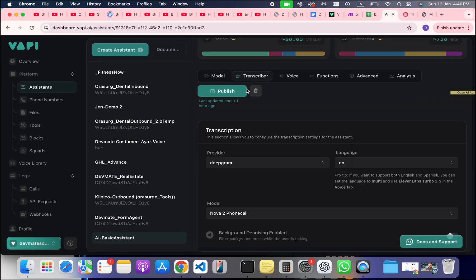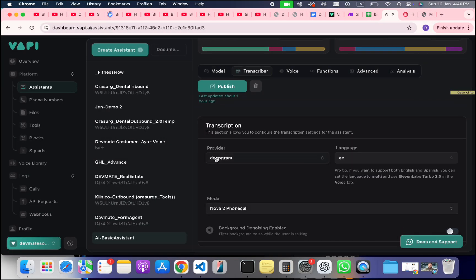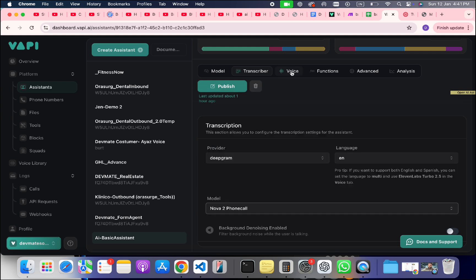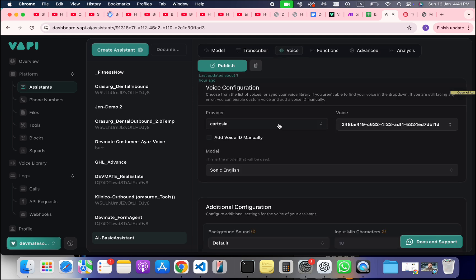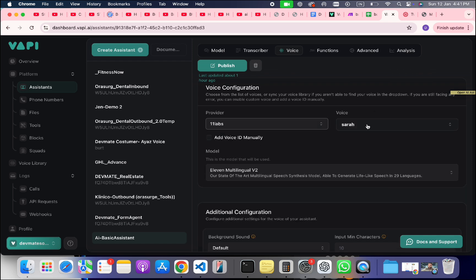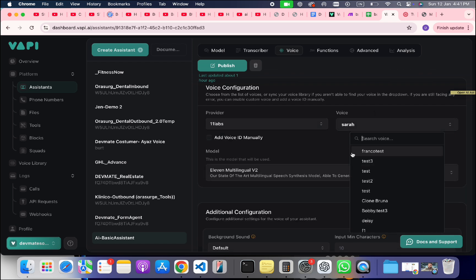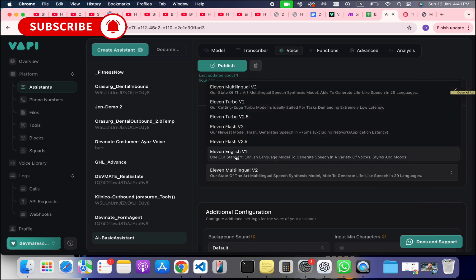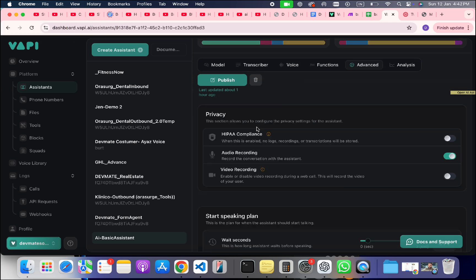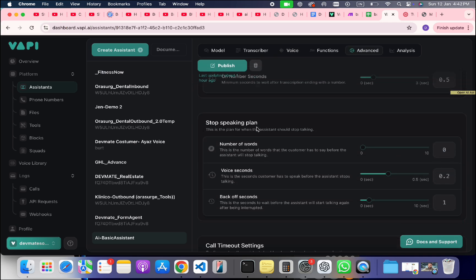For temperature — how much the AI should stick to the topic — I usually prefer 0.5 or 0.4. There is a transcriber option: you have provider, language, and model. You have to click on the phone call model because we are going to make calls and it is ideal for that purpose. For voice, there are plenty of providers. I usually go with ElevenLabs, which has multiple options. You can even add a custom voice, clone a voice, and choose from several models. You can also add background music.